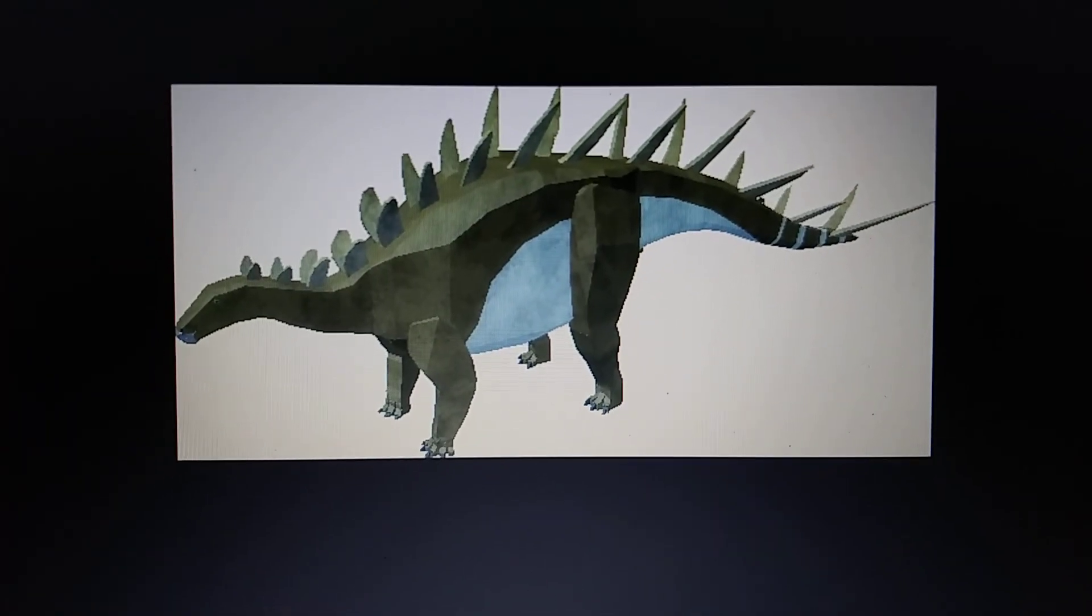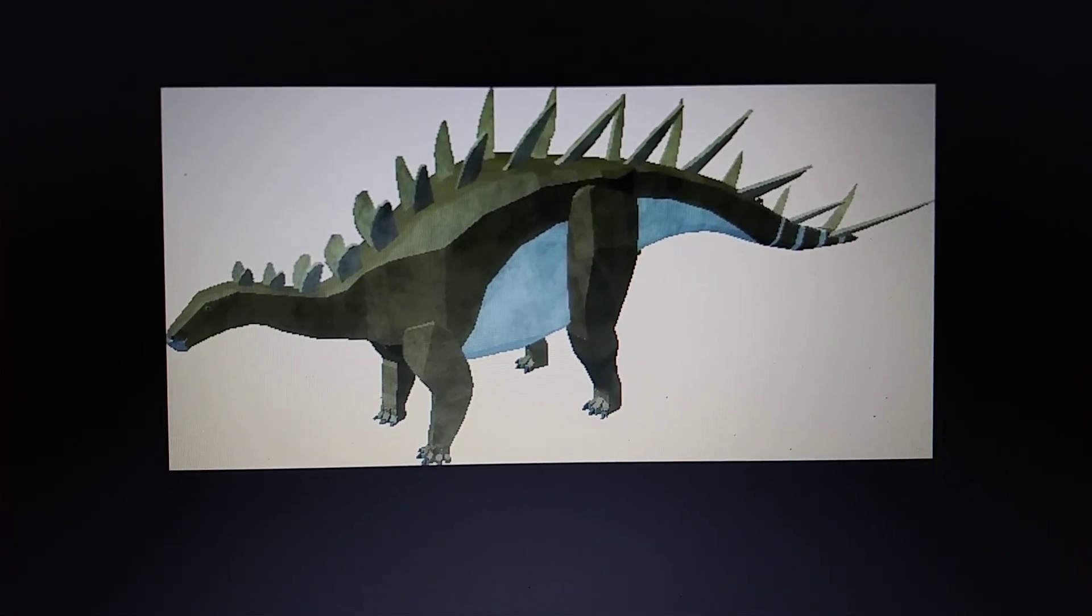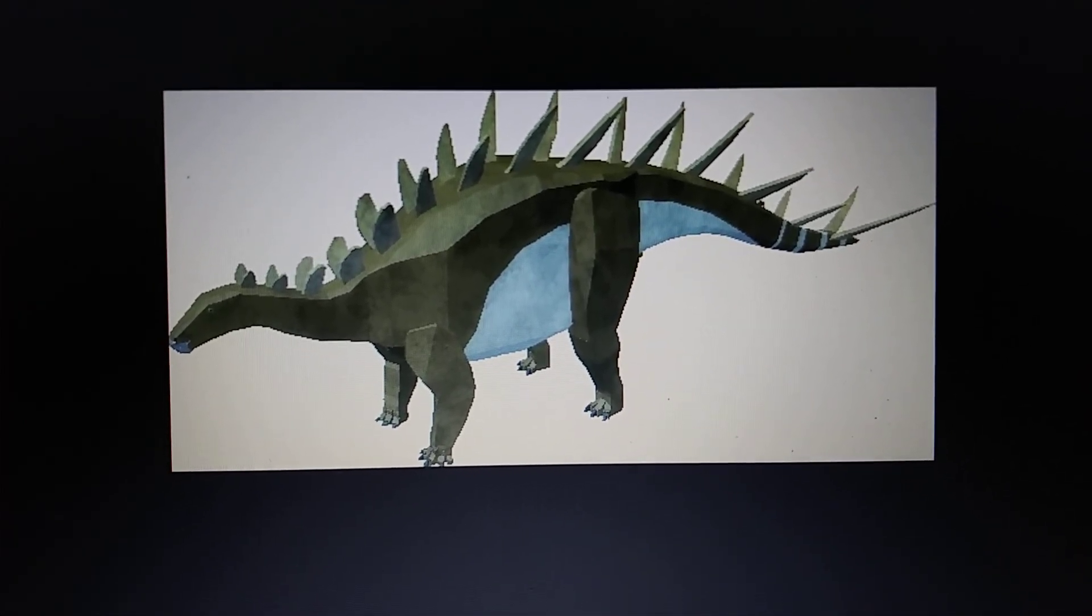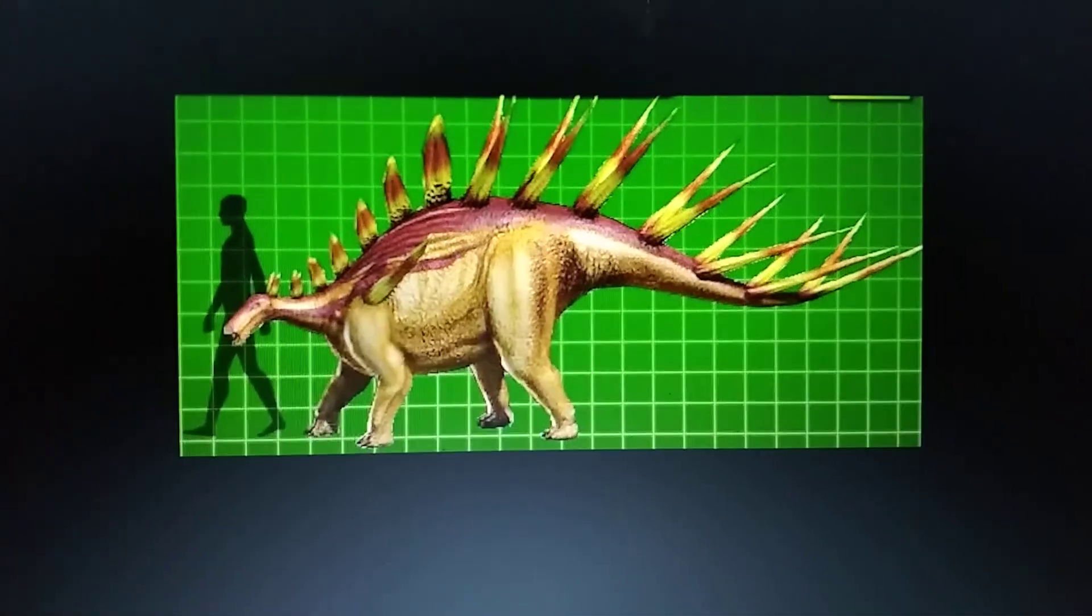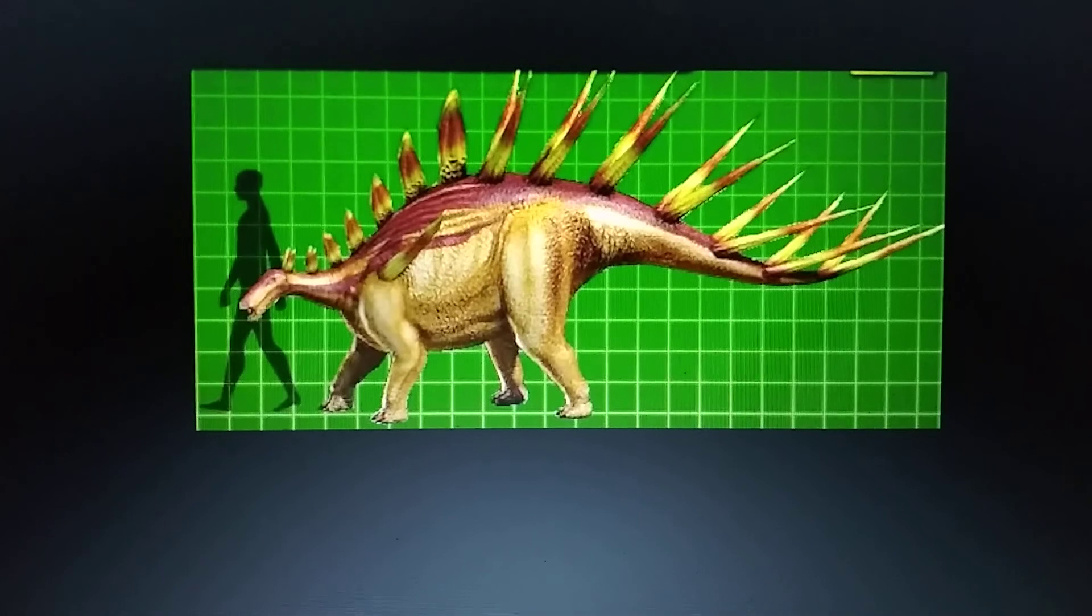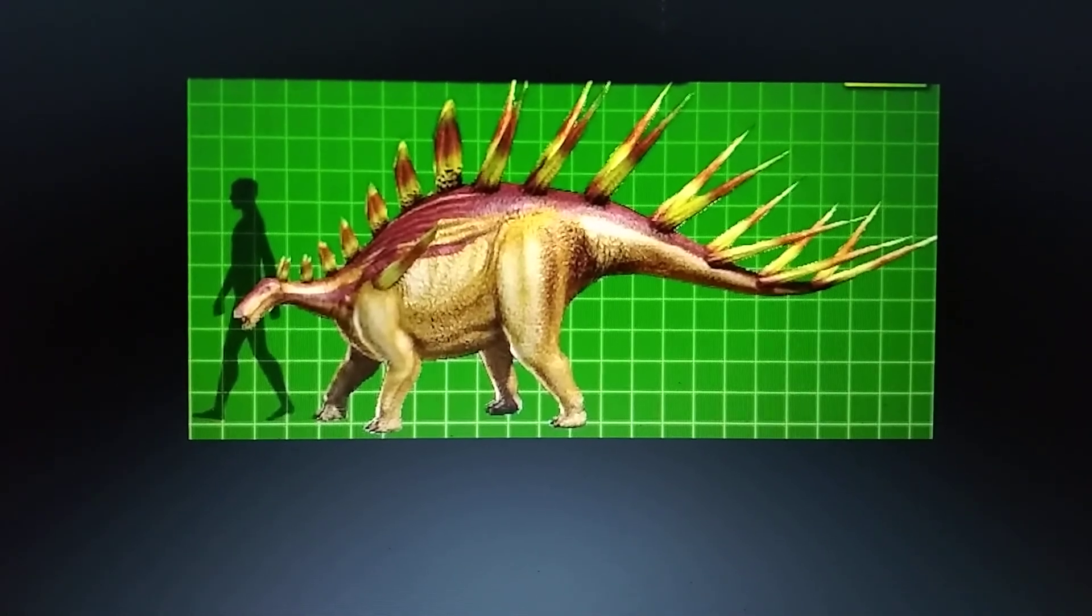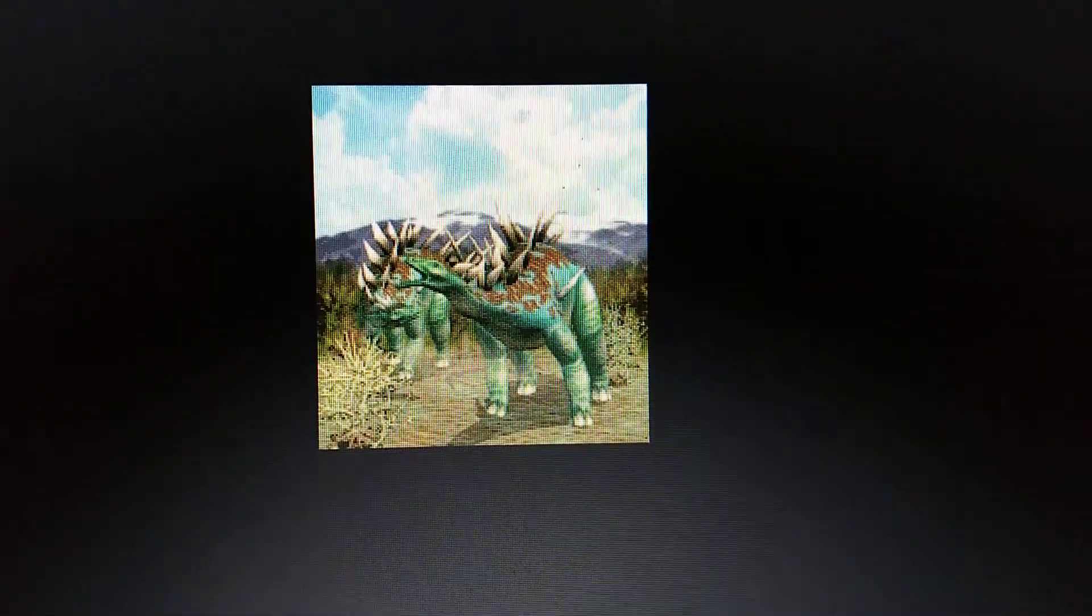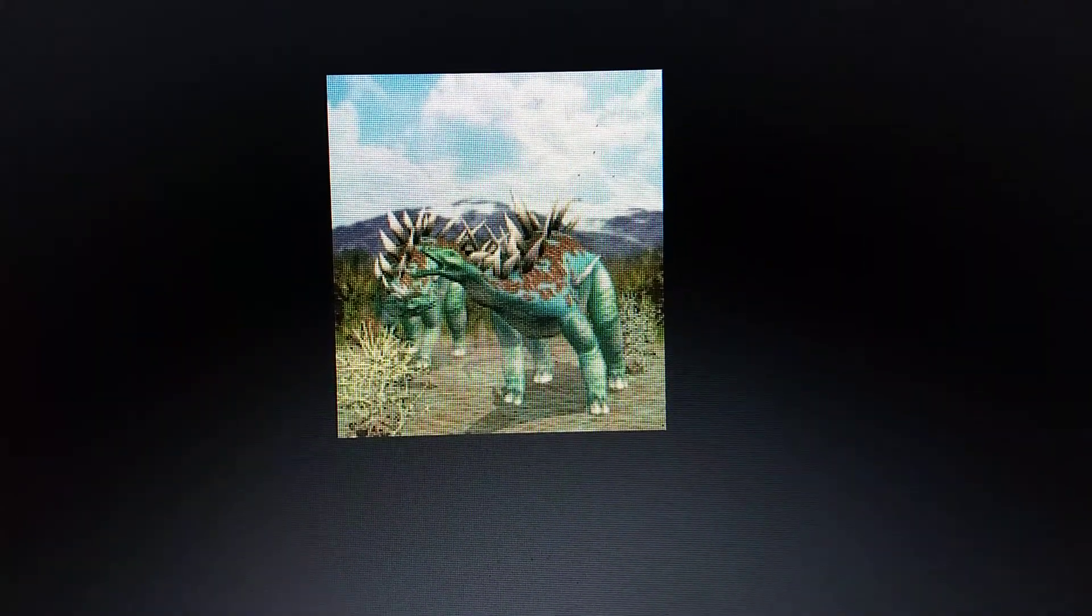Roblox Dinosaur Simulator, Kentrosaurus. Dinosaur King, Kentrosaurus. Zoo Tycoon Dinosaur Digs, Kentrosaurus.